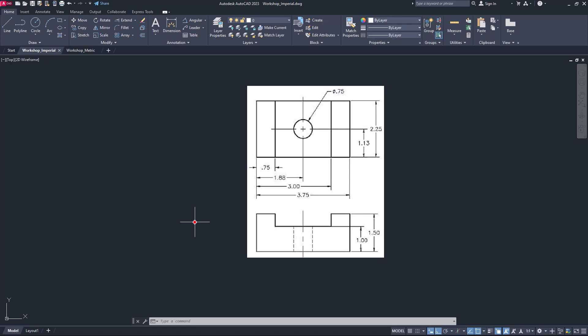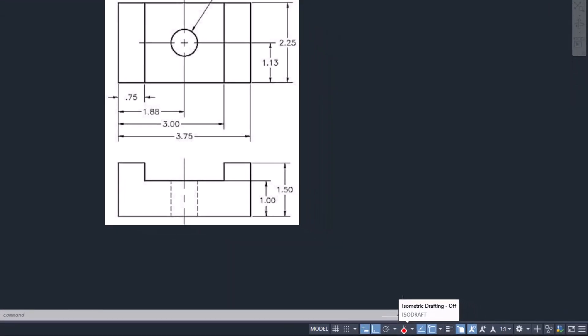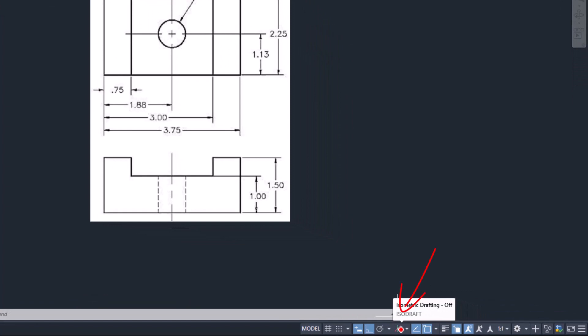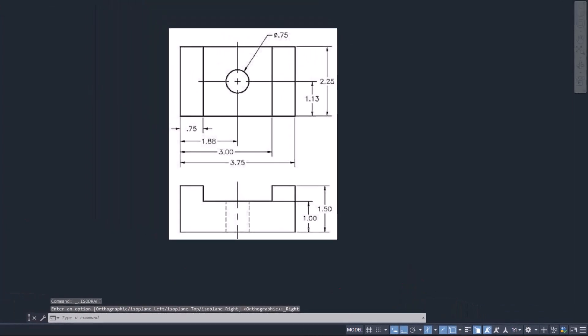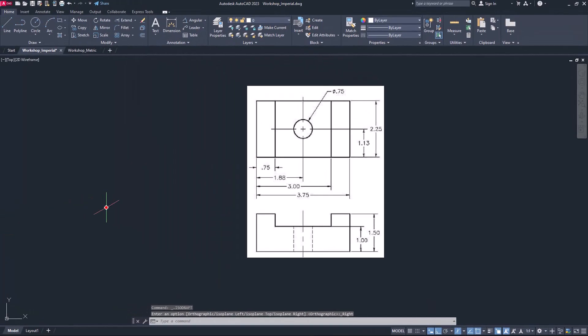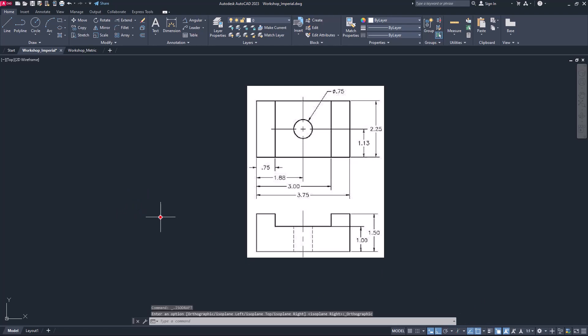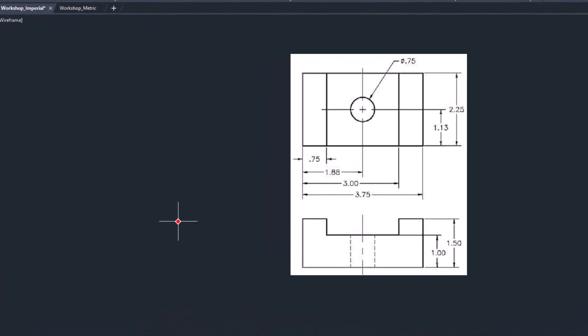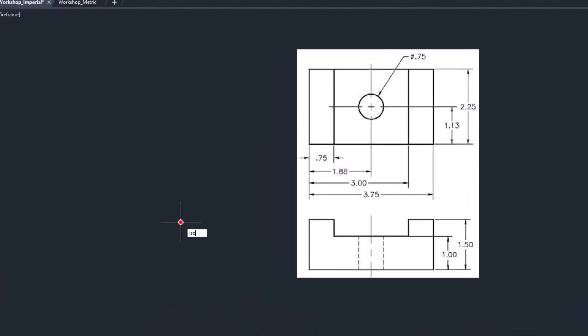Now when you want to draw isometric views, first you have to switch over your environment. So if you are using latest version or any version after 2020, you will find option over here at the bottom right. Click that option; it will initiate your isometric mode. Or if you could not find it or your version is older than mine, you can simply use the option ISO draft.